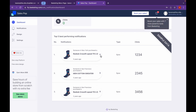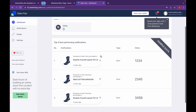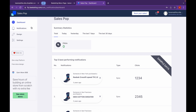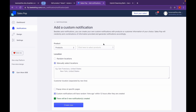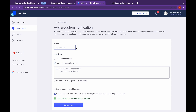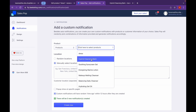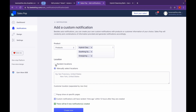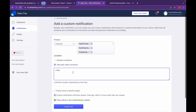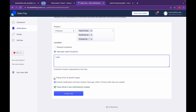Click on Notifications, then click on Add Custom Notification. Now let's add to which product you want to add the notification to. Let's click on All Products. Now you can choose the products you want to add to — for example, the Hybrid Cleanse Embark page. You can select Random Locations or manually select Locations. If you want the popup to appear on specific pages, you can do that.